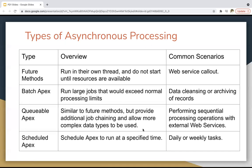Queueable Apex is an advanced form of Future Methods. Still, in some scenarios you can use Future Methods and in others you can use Queueable Apex. For common Queueable Apex scenarios — if you want to perform sequential processing operations with external web services, then you can create Queueable Apex.